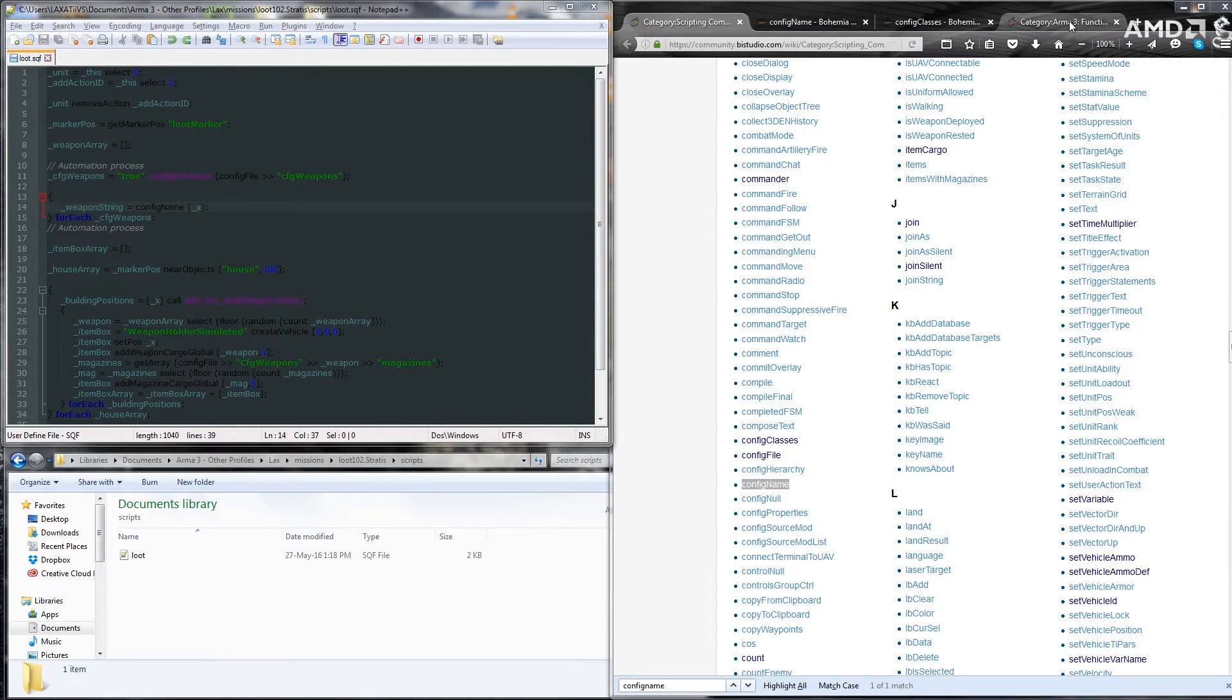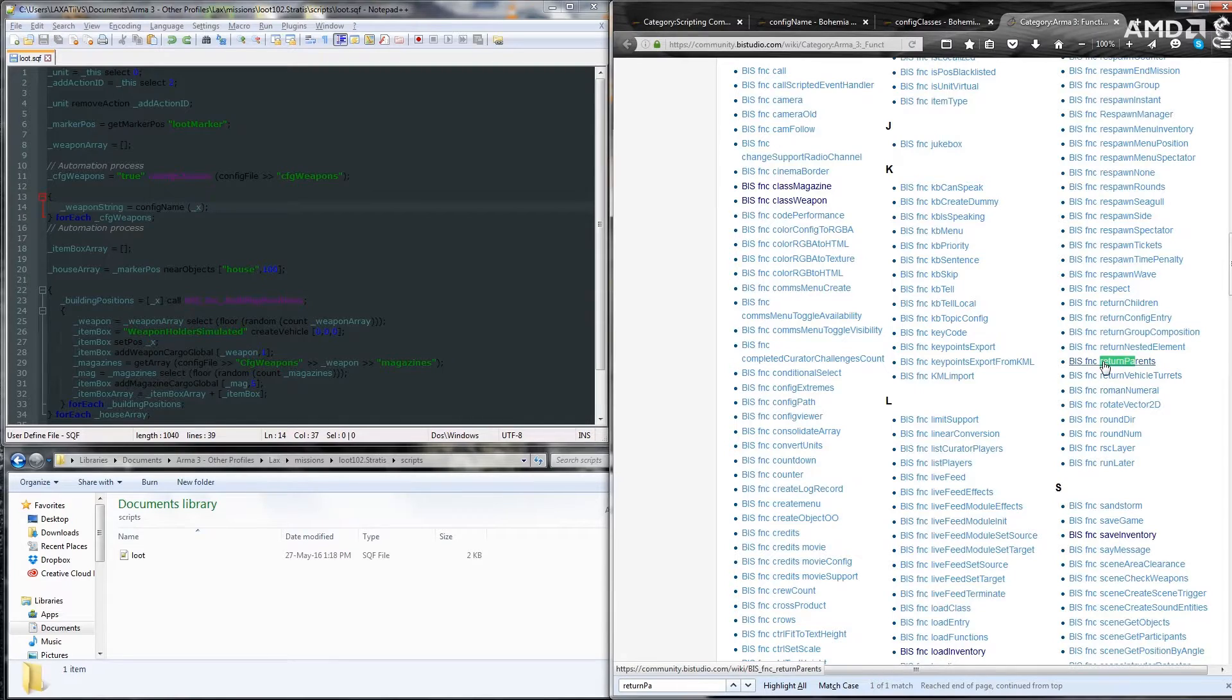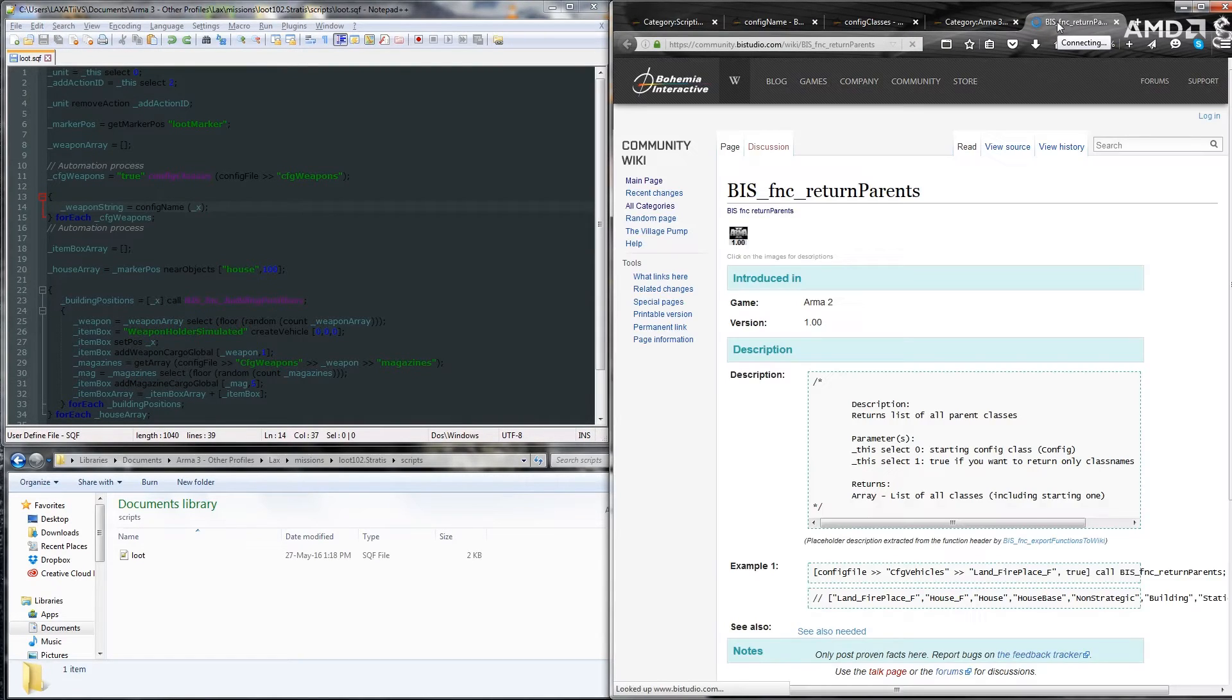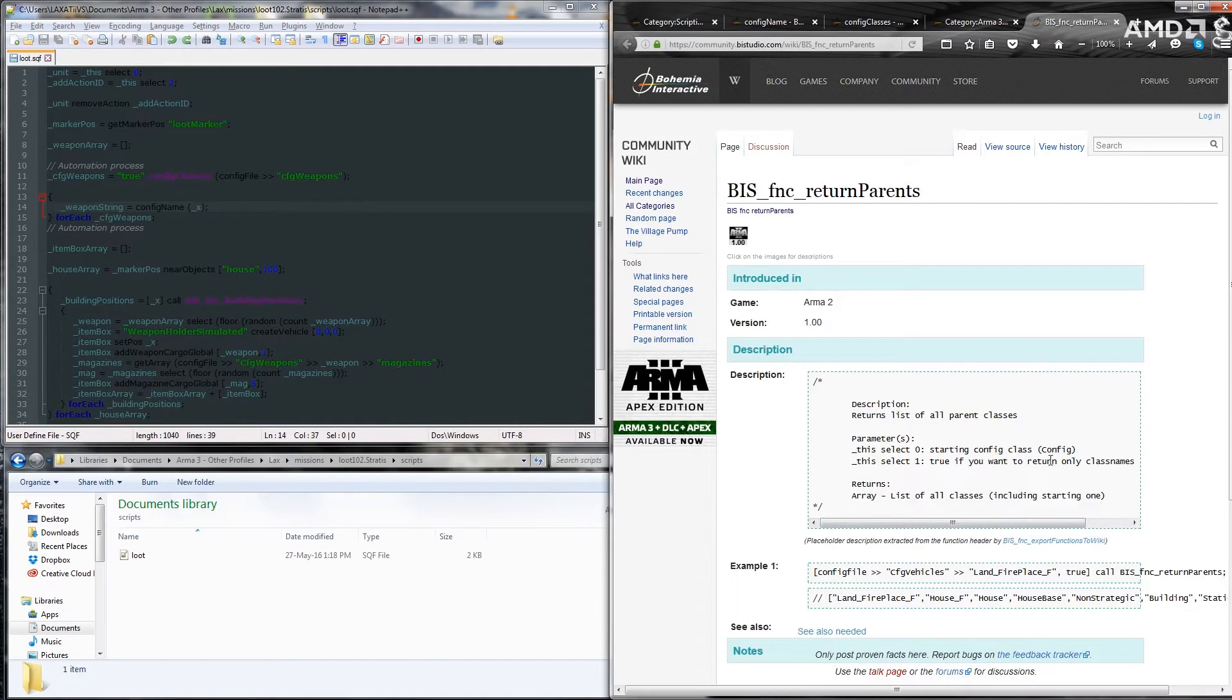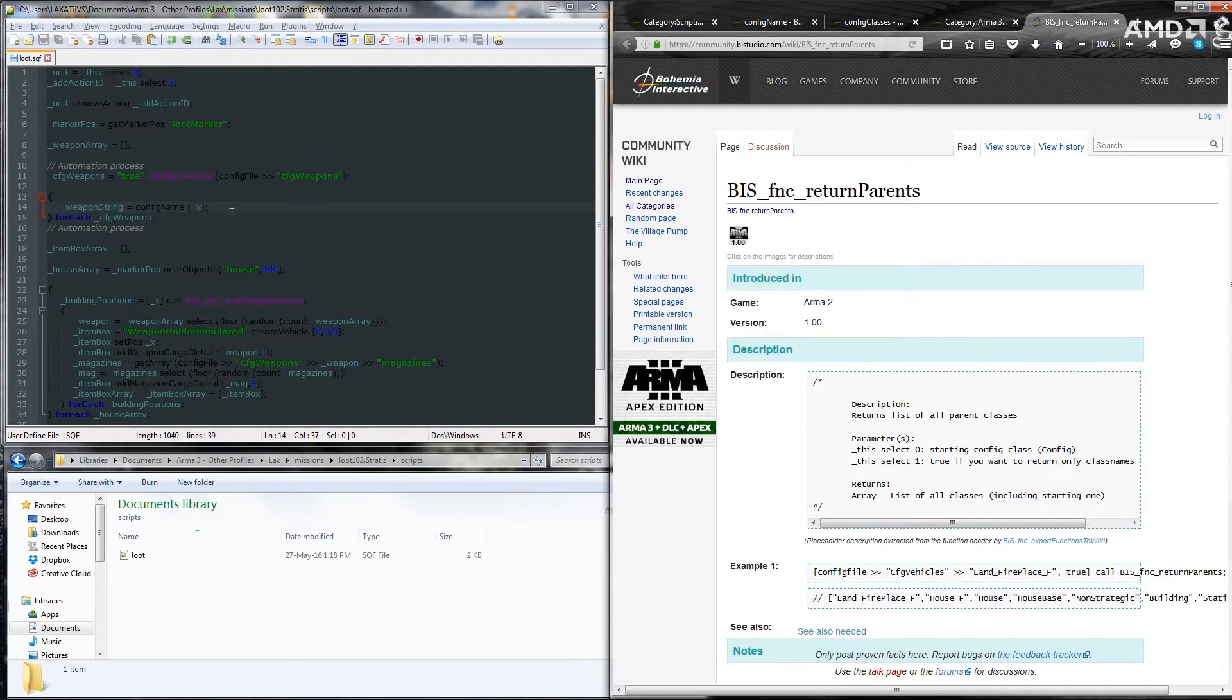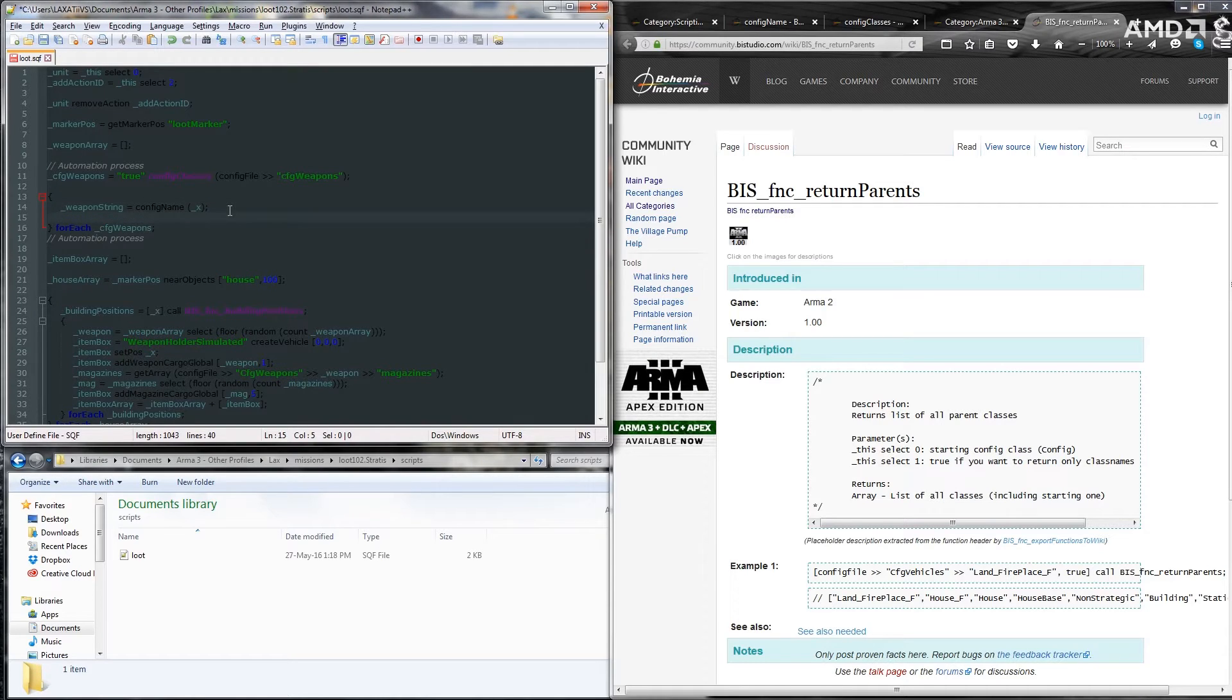Okay, so now we're at the point where we have to get the parents from this config. We're going to use a function for that called return parents. It's going to need an array. In the array, you're going to need to put the config class. Well, starting config, sorry. And if you want to only return class names, which we're going to want to be able to.